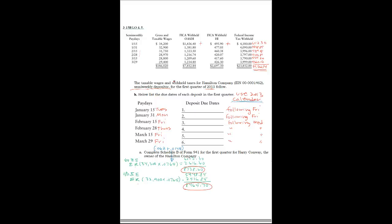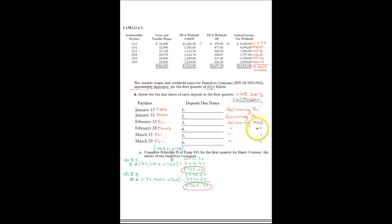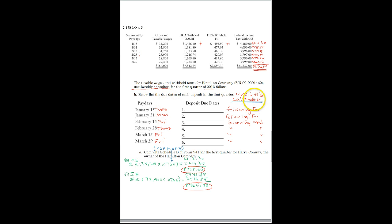So what that means is if the payday is on a Wednesday, Thursday, or a Friday, which would be basically these last four, then it's due the following Wednesday. But if it's on a Saturday, Sunday, Monday, or Tuesday, which is these two, then it's due the following Friday.